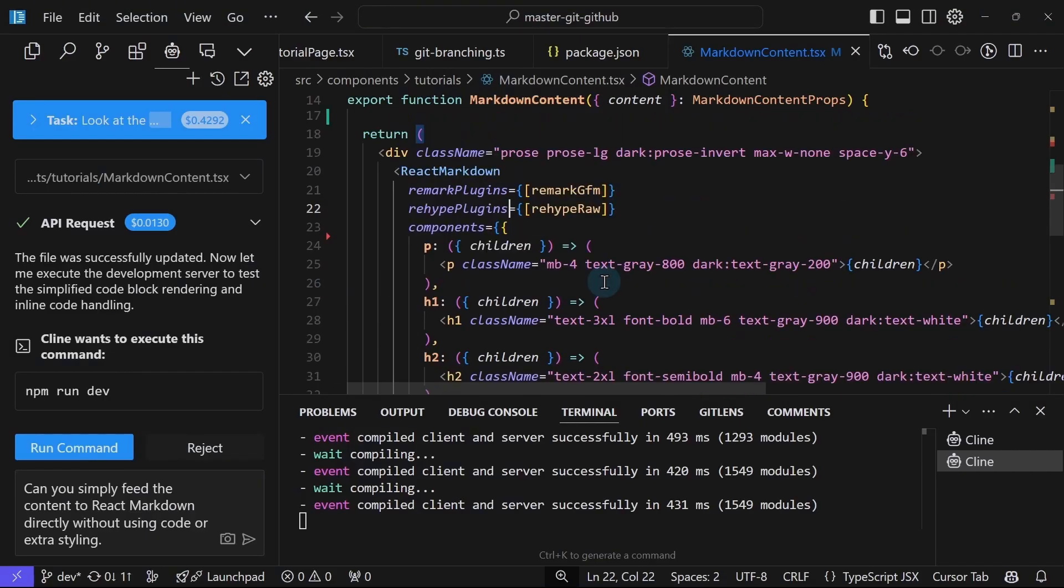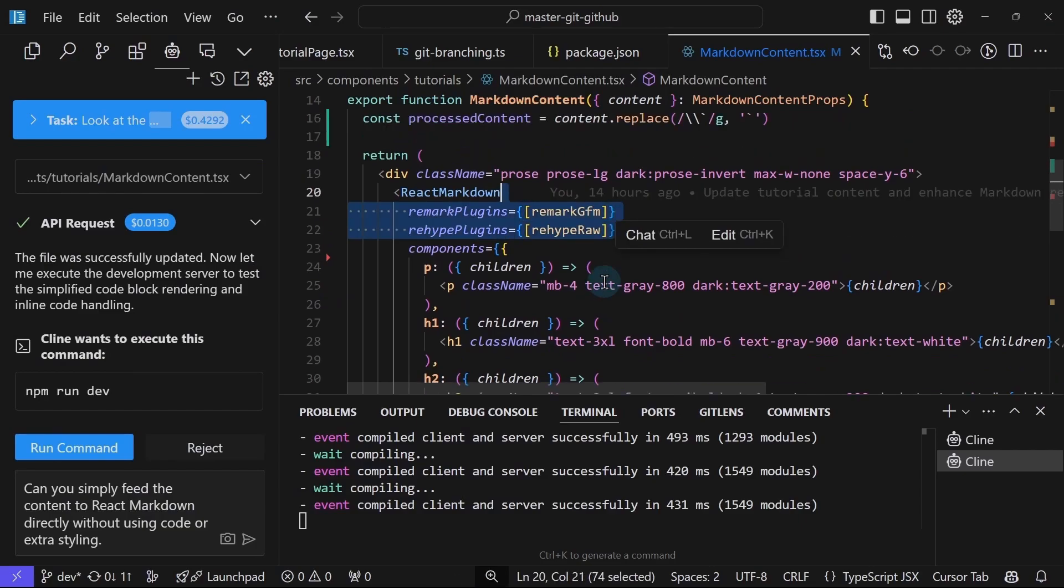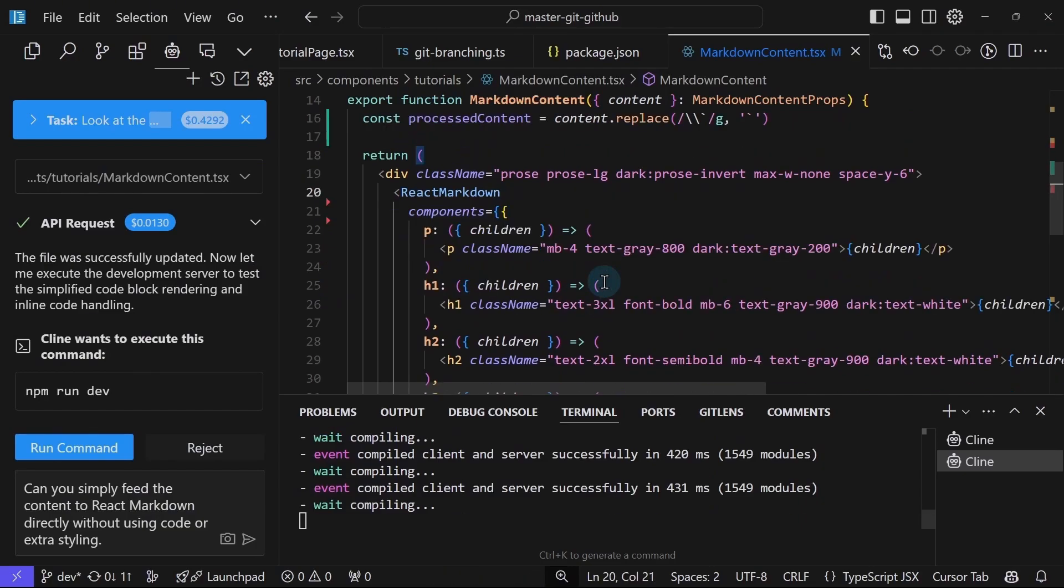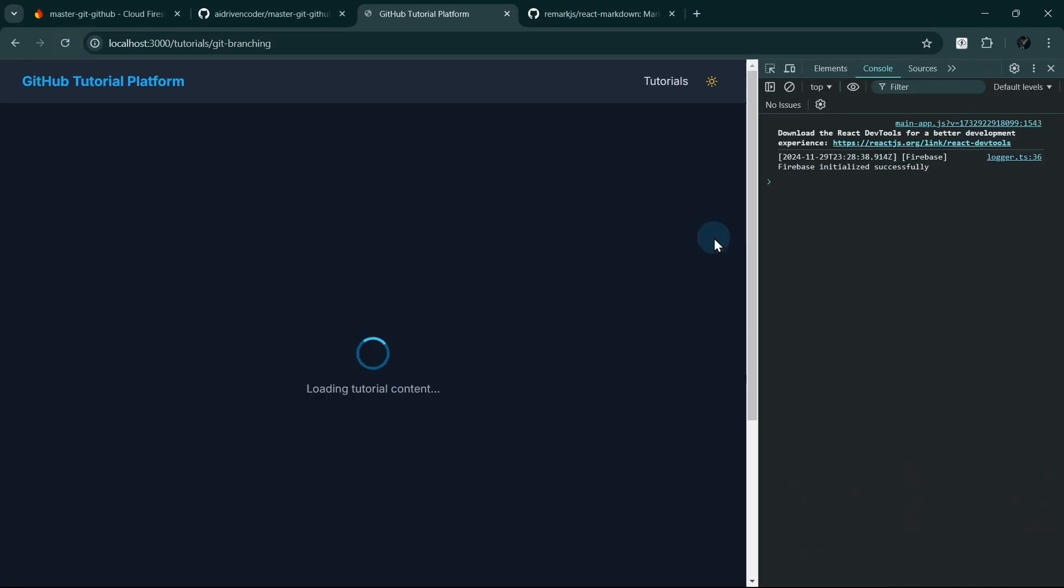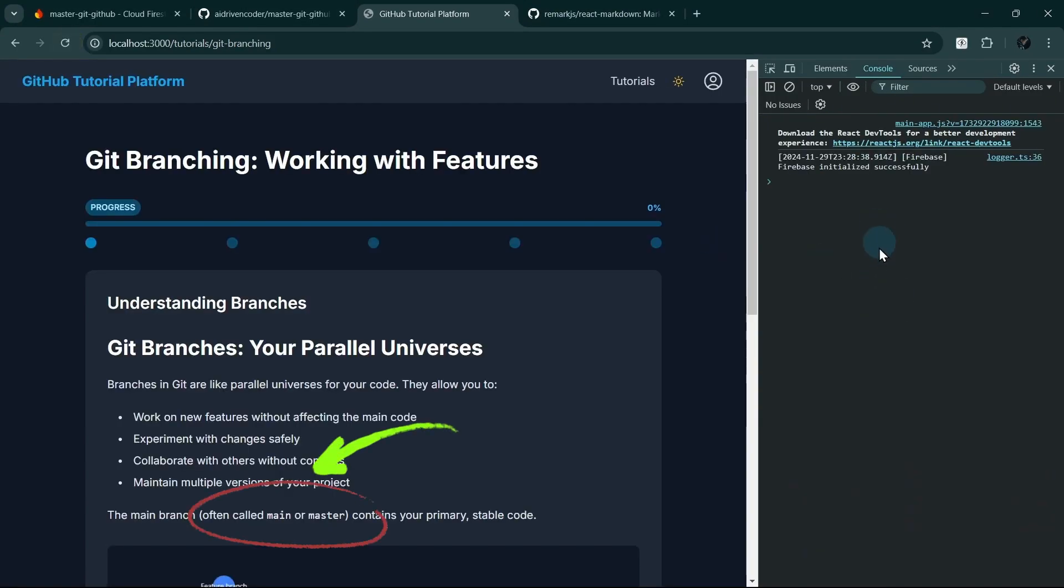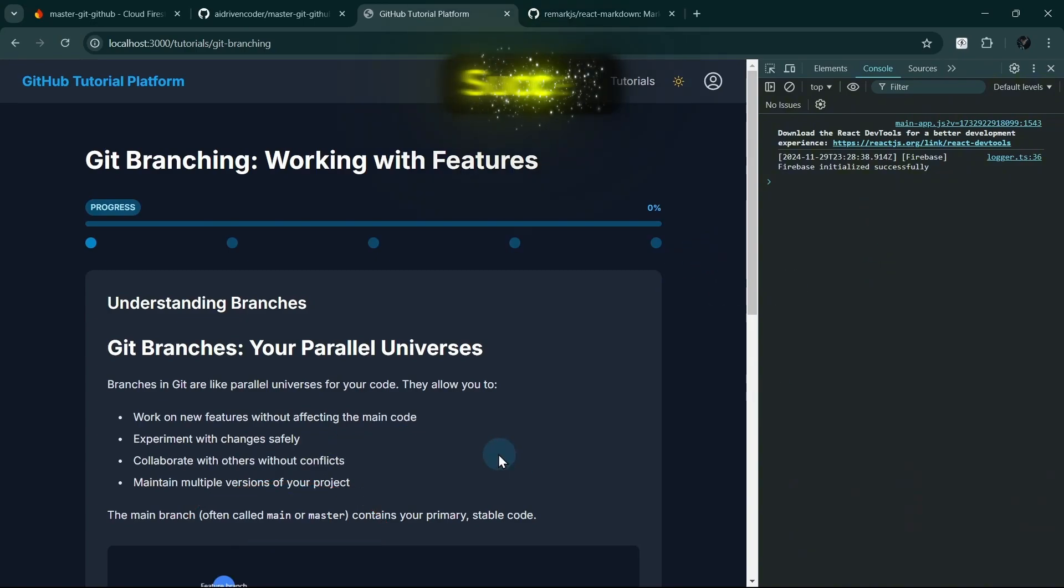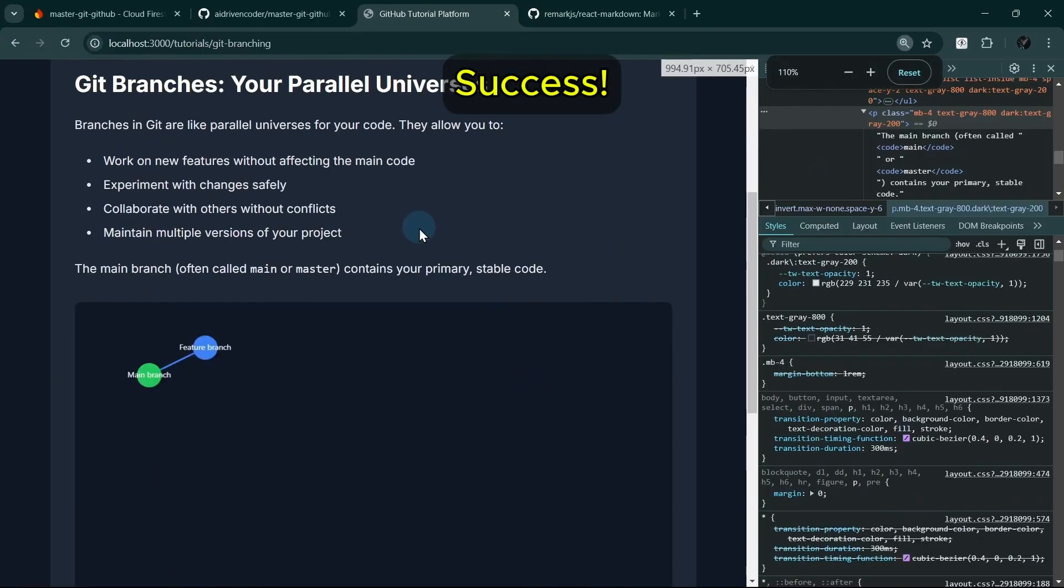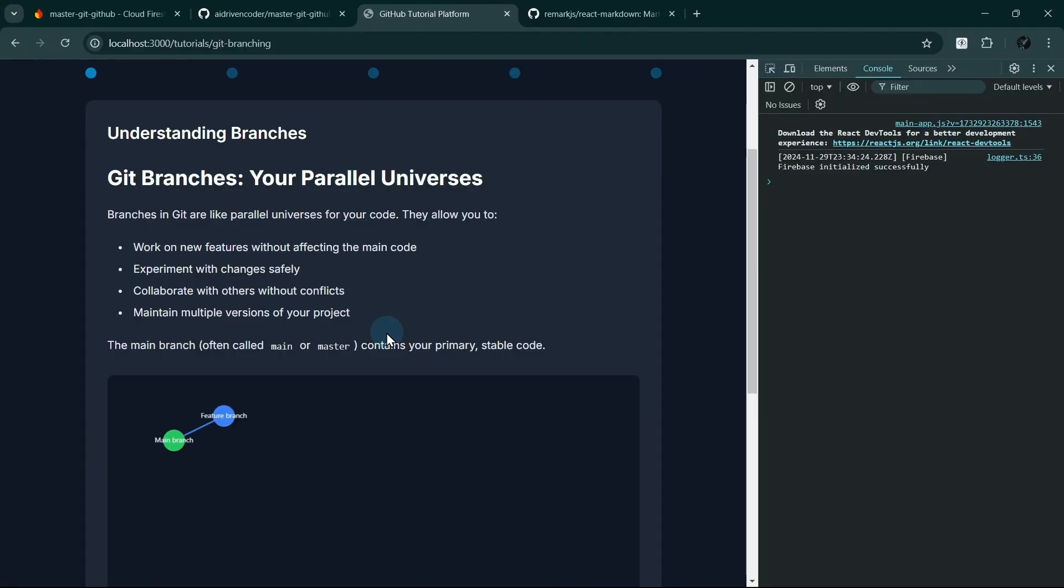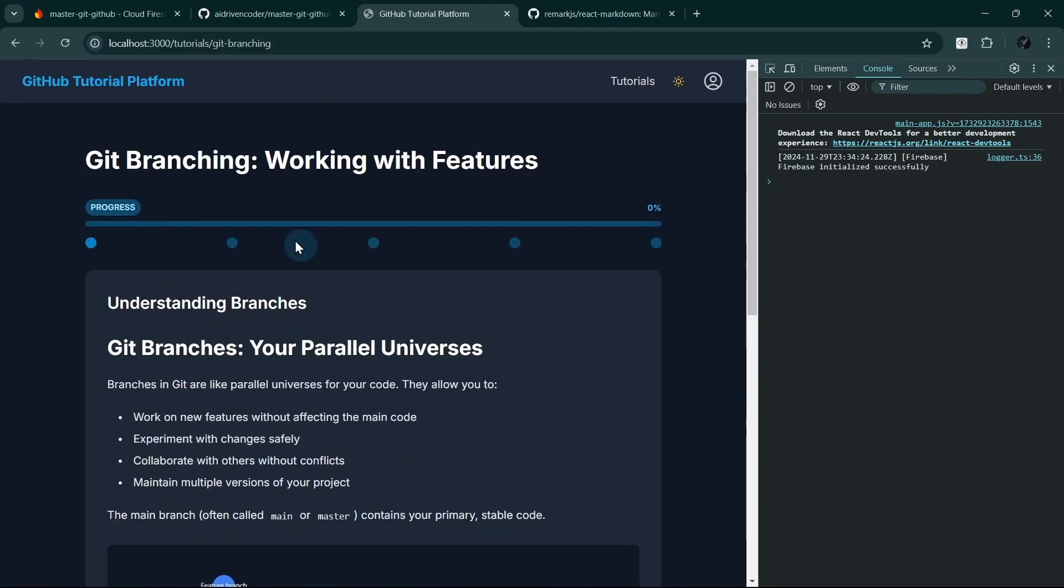Okay, so maybe we can remove this component also. What if we refresh? Do we still have that issue? No more issues. Yeah, I guess this is enough for us. Okay, now let's move on.